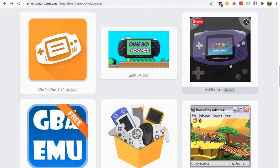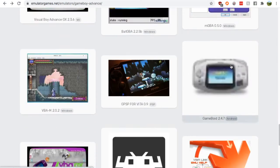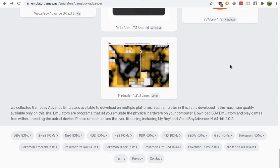Now scroll all the way down the page to the Mednafen 1.21.3 or whatever version it ends up being for you. That's the only one on this page for Linux.